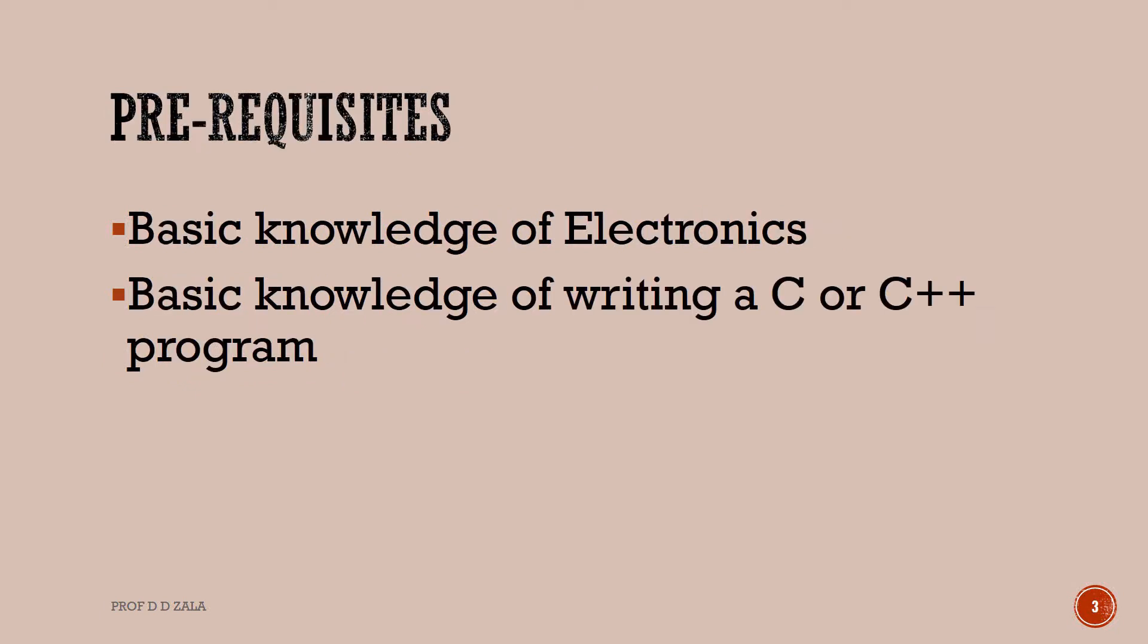To follow this tutorial, you should have basic knowledge of Electronics and C or C++ programming language.